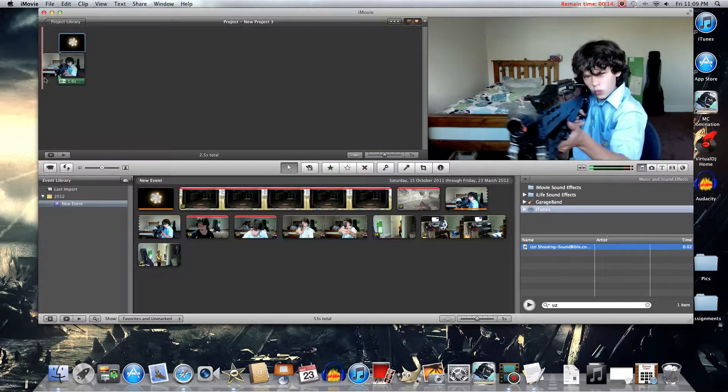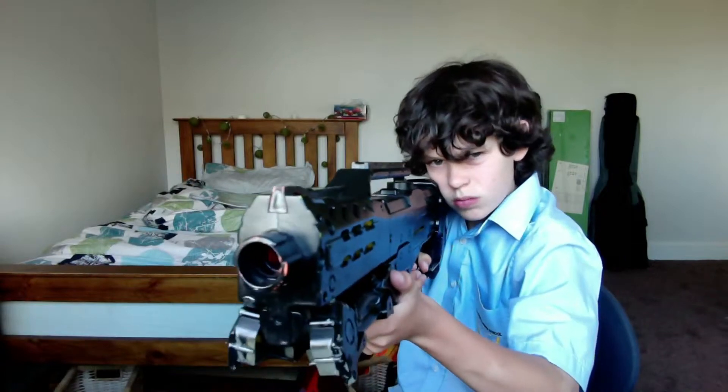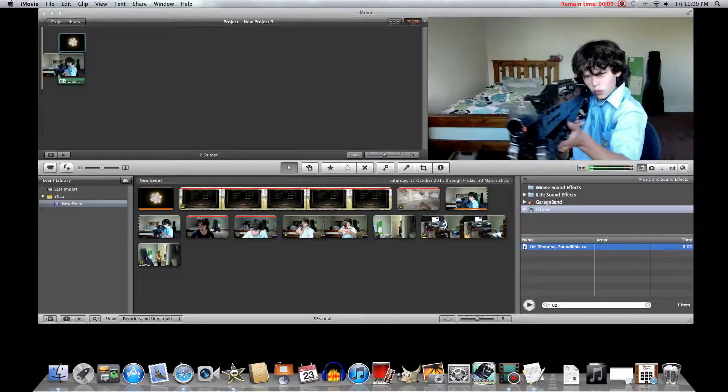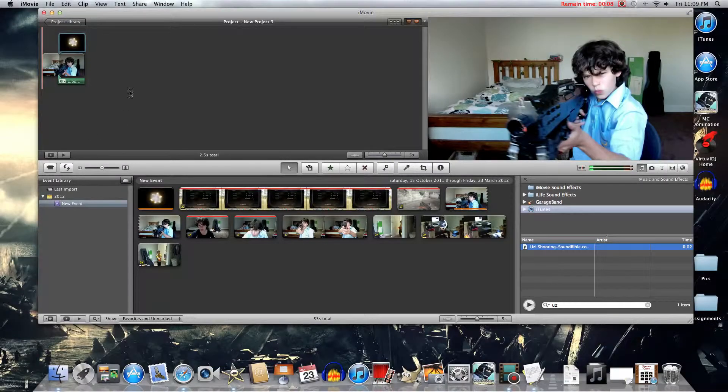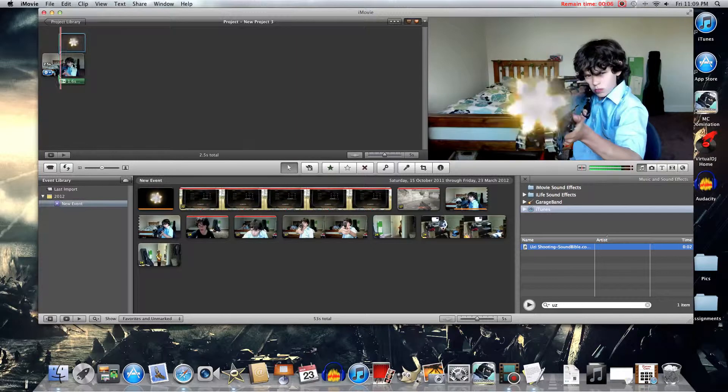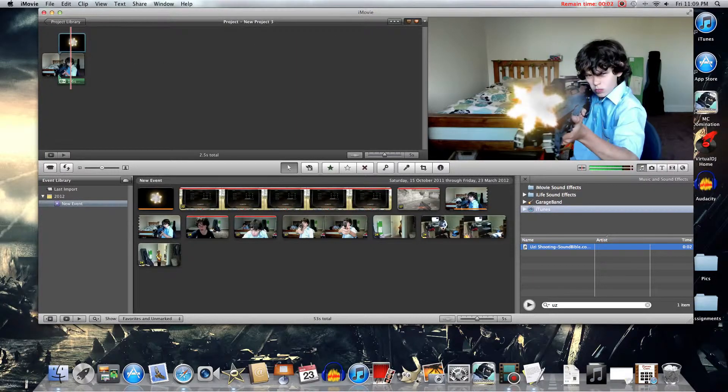So here's the finished product guys. That's the muzzle flash on iMovie09. Thank you for watching.